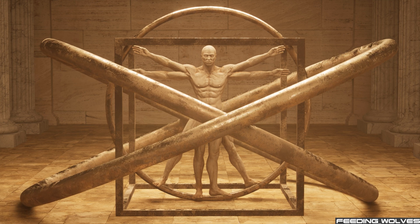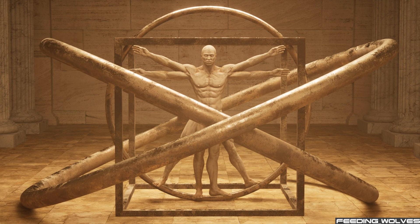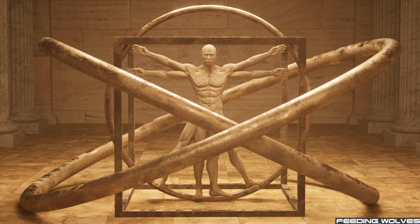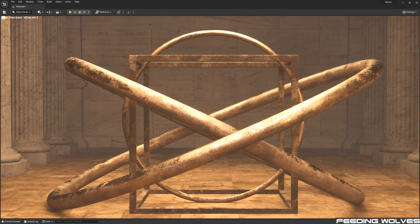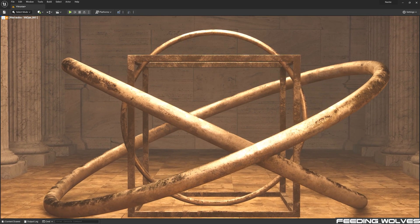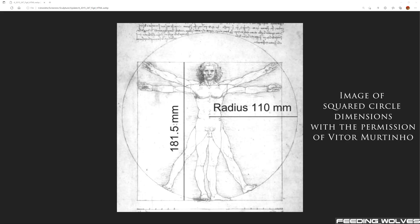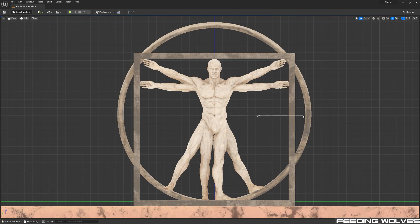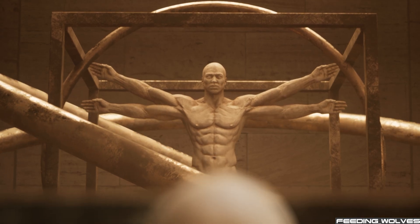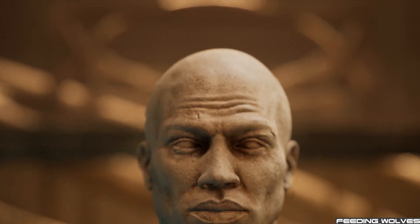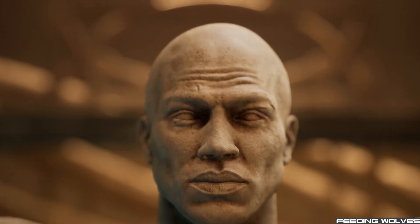In the previous video, we saw how the three-dimensional version of Leonardo da Vinci's squared circle from his Vitruvian Man drawing was created by 3D artist Pixel Urge, using the dimensions shown in this image taken from the research publication by Vitor Murtillo. And in this video, Thomas and I will share how the Metahuman Vitruvian Man statue was created based on da Vinci's original drawing.